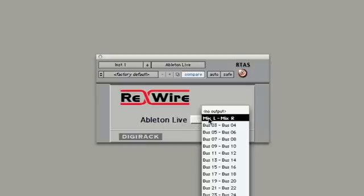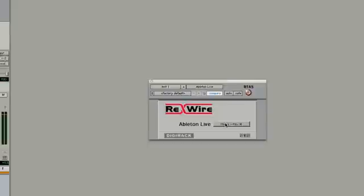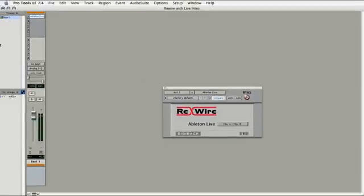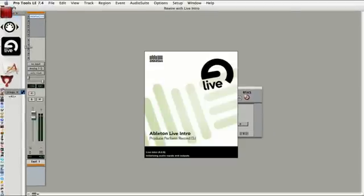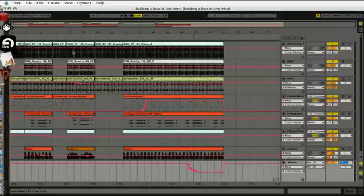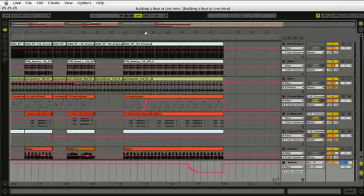I'll make sure that Mix Left, Mix Right is on. Now I want to go ahead and launch Live Intro. And we're going to work in the Linear Mode, which is the Arrangement View inside Live for this example.